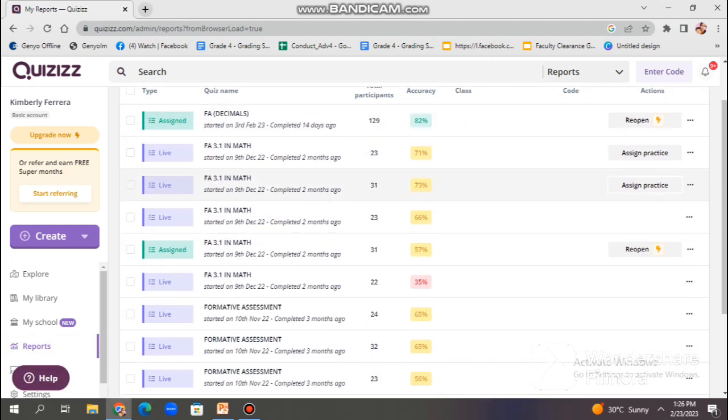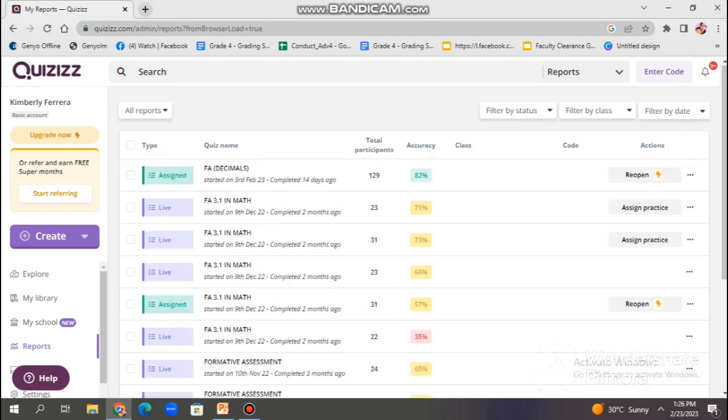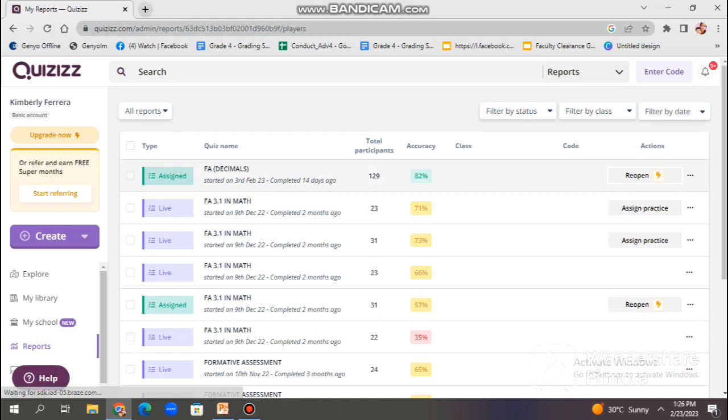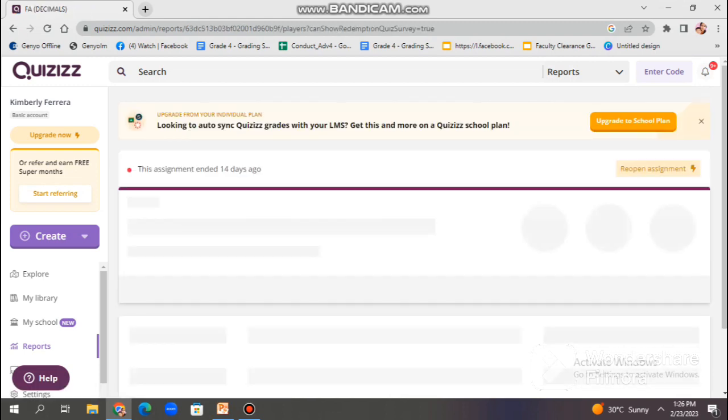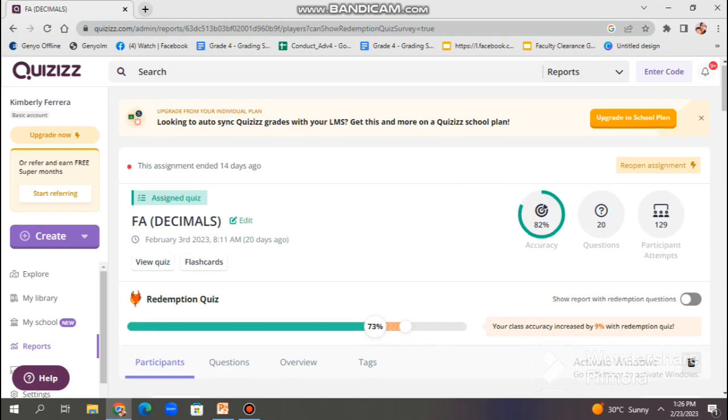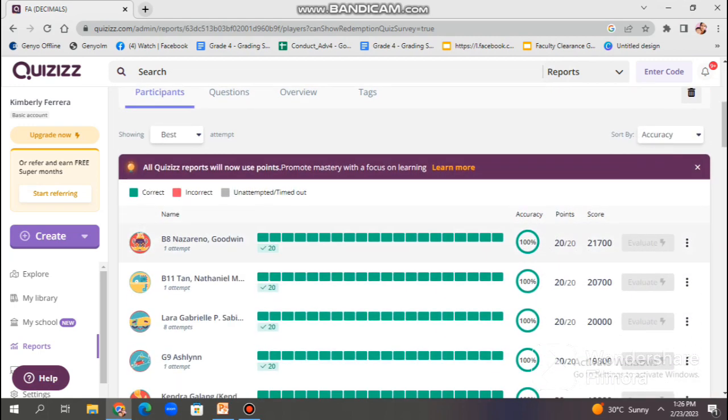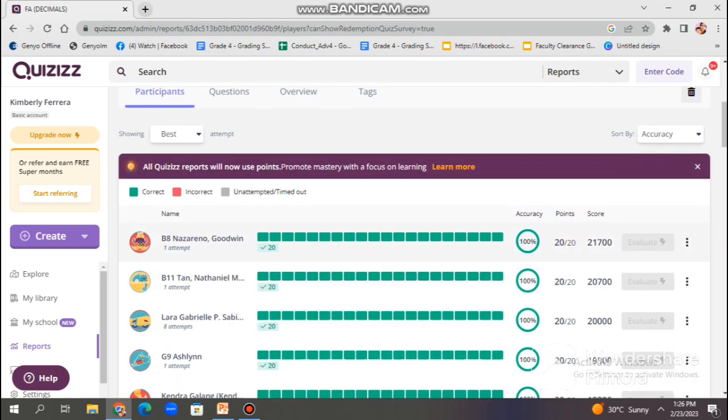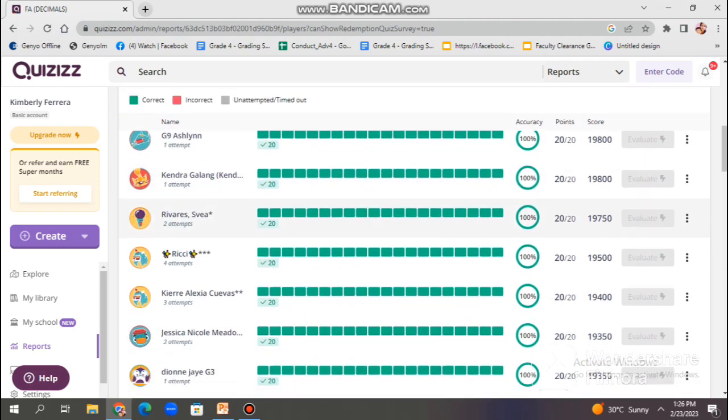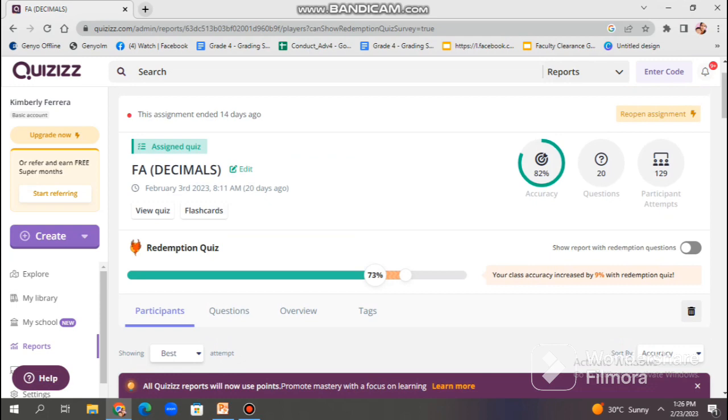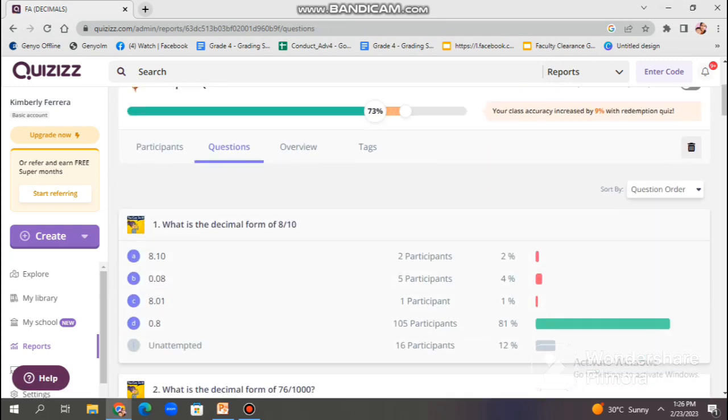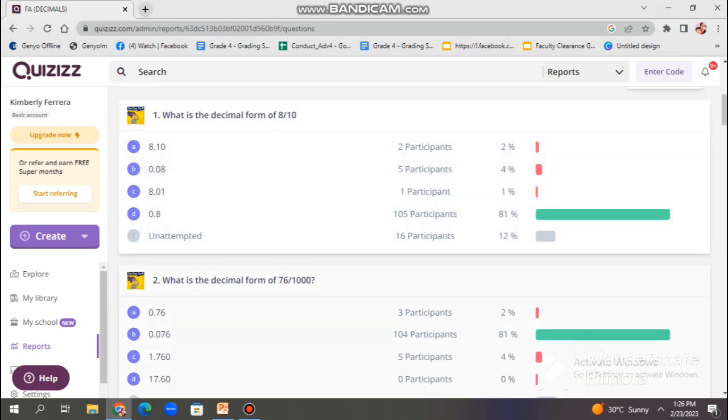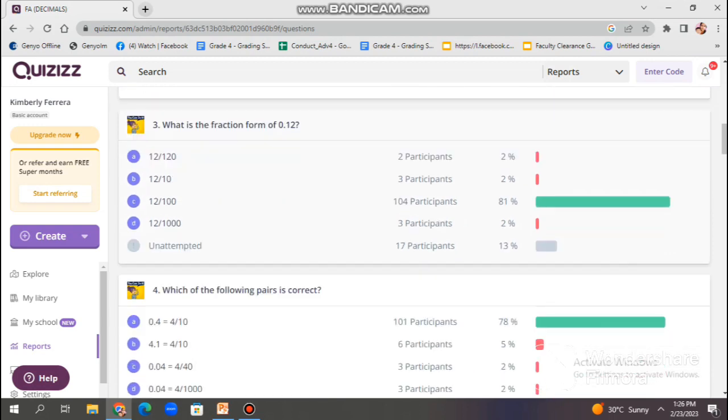Moving on, we have report option, which can help us to assess students' understanding about the test. Quizizz reports provides users with detailed reports on quiz performance, which can help users identify areas for improvement and track progress over time. Some of the information included in Quizizz reports includes overall quiz performance of the students. Quizizz reports provide an overview of quiz performance including the number of students who took the quiz, the average score, and the percentage of correct answers.